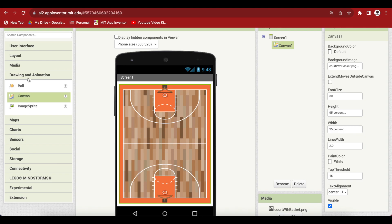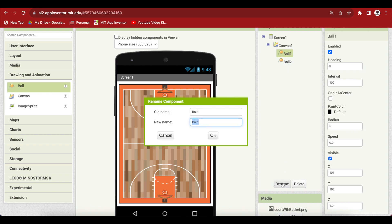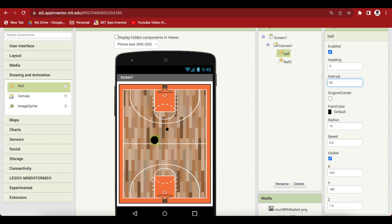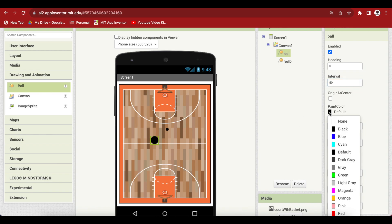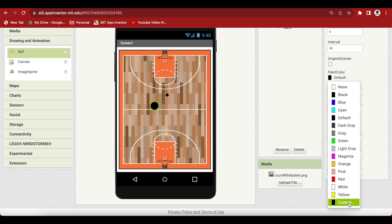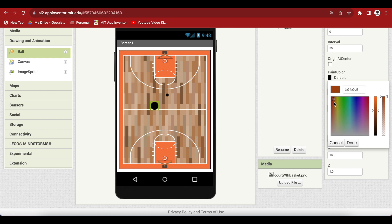From drawing and animation again, drag and drop two ball sprites. Rename the first one to ball - this will be our actual basketball. We're going to make the radius 13 and the interval 50 milliseconds. I'm also going to make the paint color a dark orange color by going to custom.